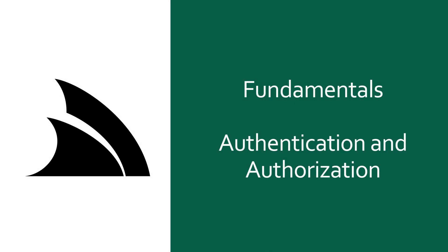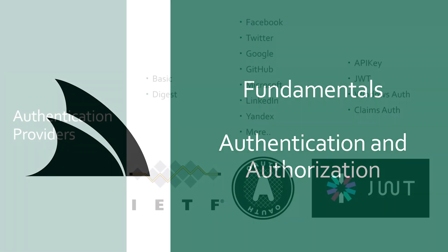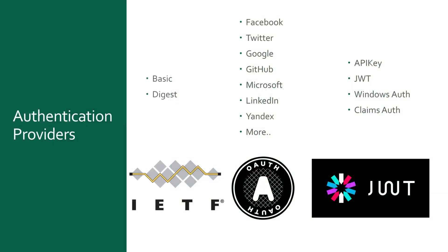When it comes to controlling access to your ServiceStack application, there are a lot of technologies and standards that can be used to achieve a variety of different solutions. From credential based standards like Basic and Digest, to delegate authorization patterns like OAuth as well as token based access like API keys and JWT.